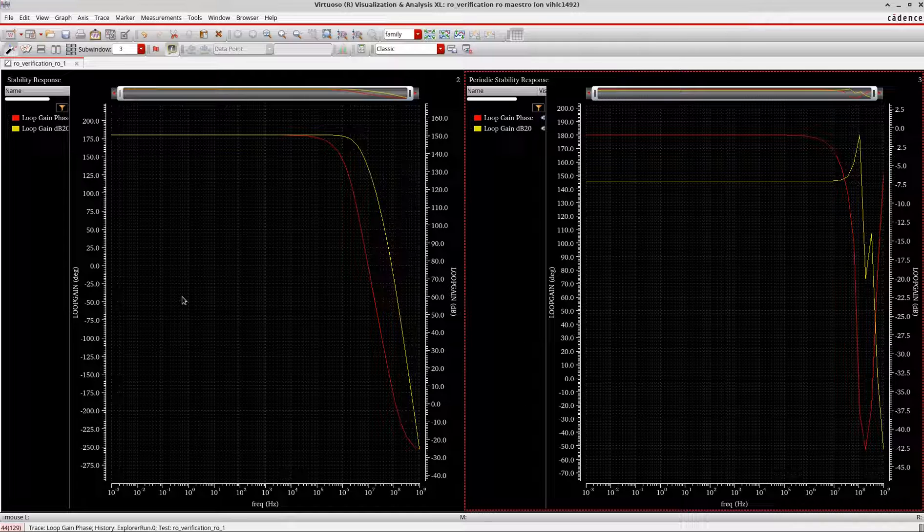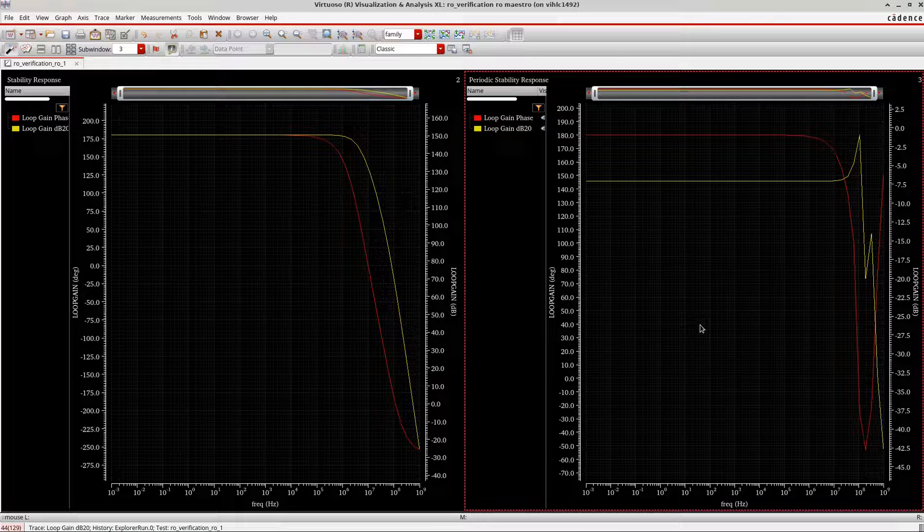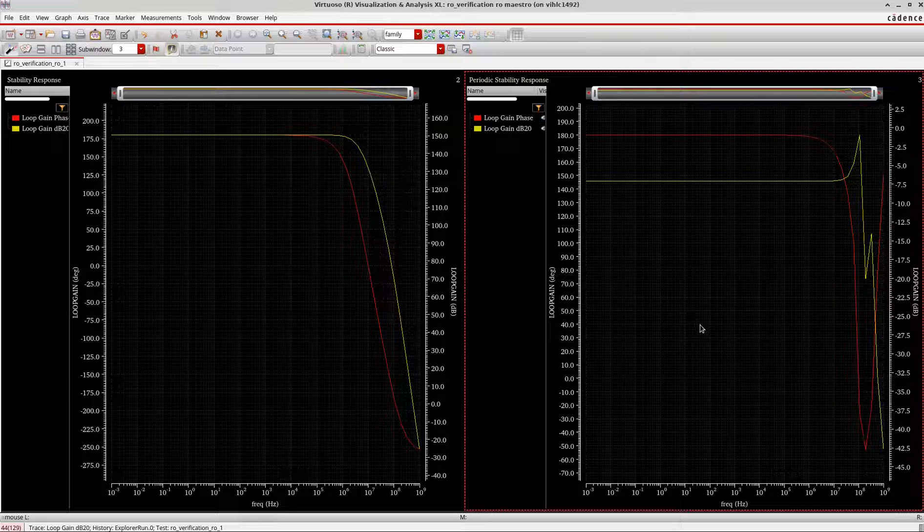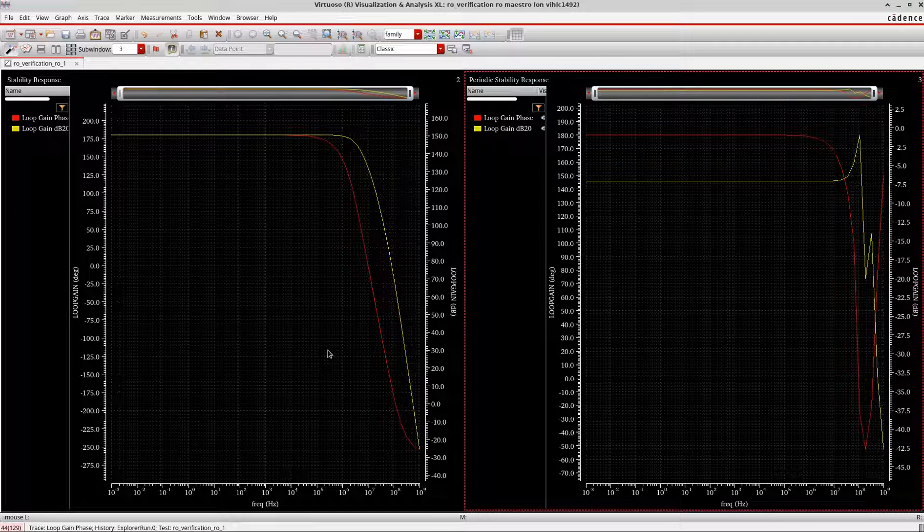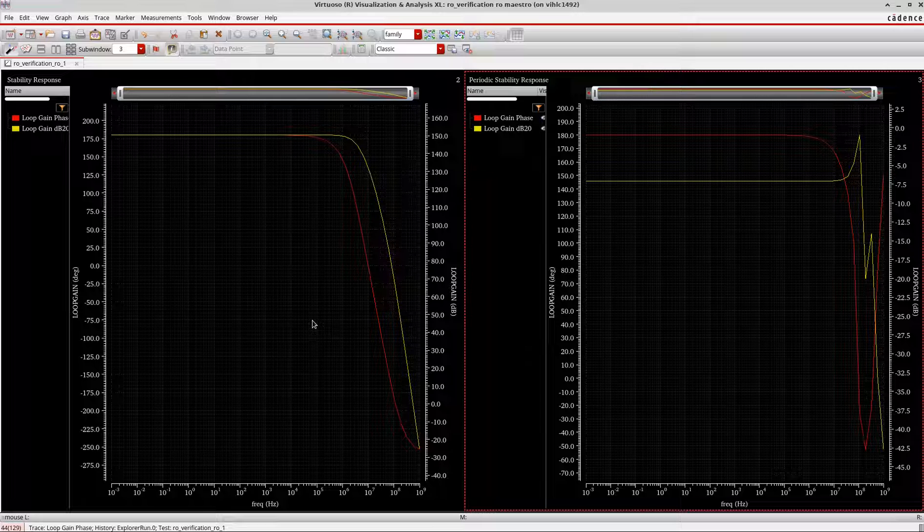I have both the signals here. This one on your left is from the STB analysis, and on your right it is from the P-stability periodic STB analysis. Okay, now let's one by one analyze both these signals, both these results.